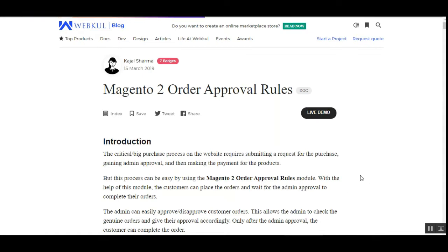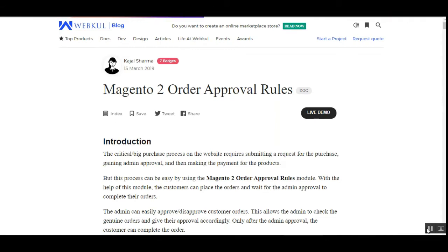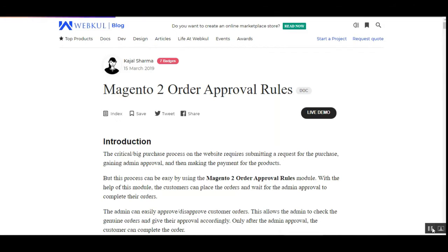Let's go to the front-end first and see what different options are there and how the workflow works at the front-end. Then we'll go to the admin back-end to check the initial configuration settings and other options available within the module configuration settings.